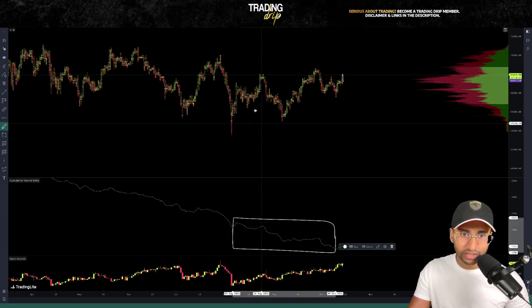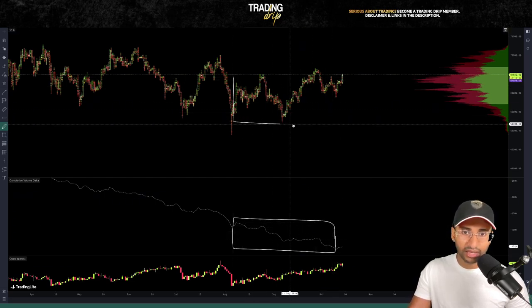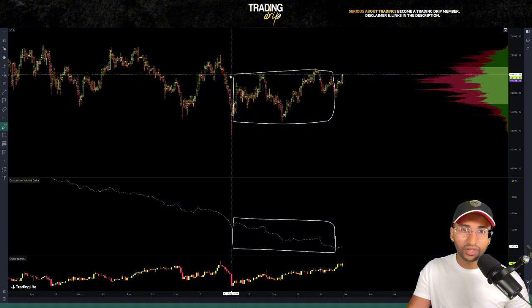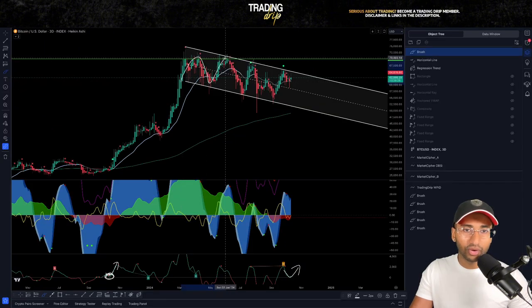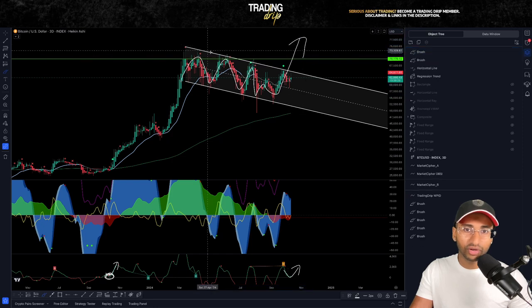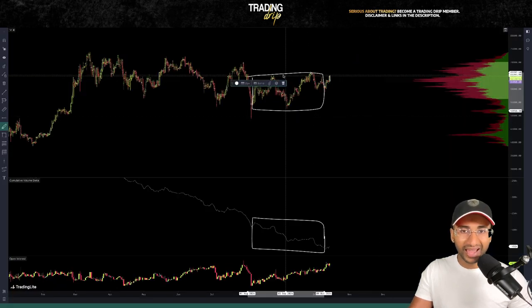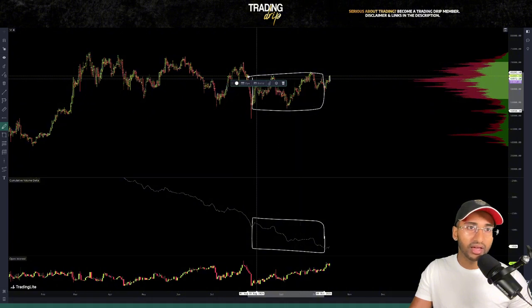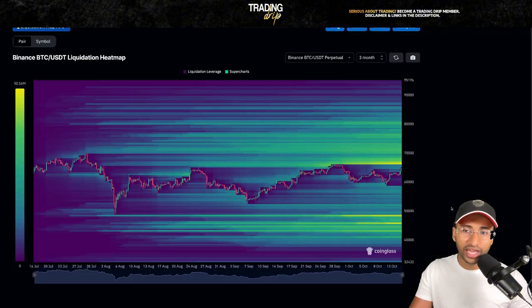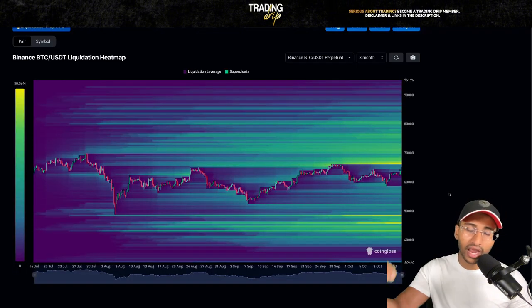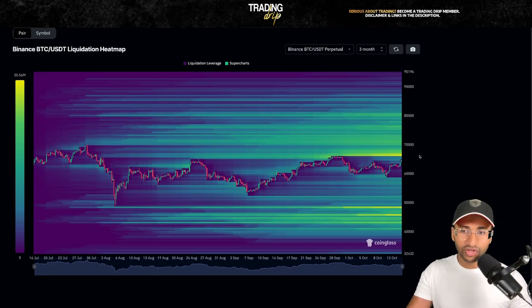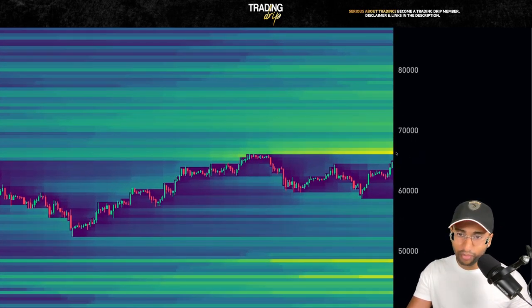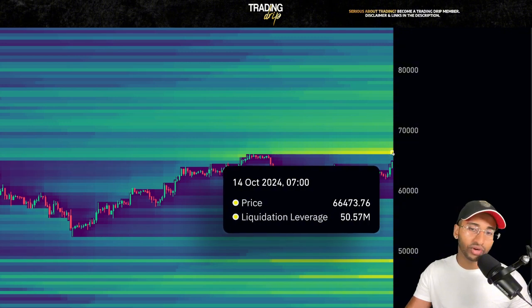All of these shorts that have been opening since around August — while price has been ranging — will soon be underwater. To see Bitcoin finally break out of this regression trend channel to the upside, we'd like that move to be fueled by a short squeeze as those short positions cover. We can look at a liquidation heatmap to see where the next major liquidity area to the upside is.